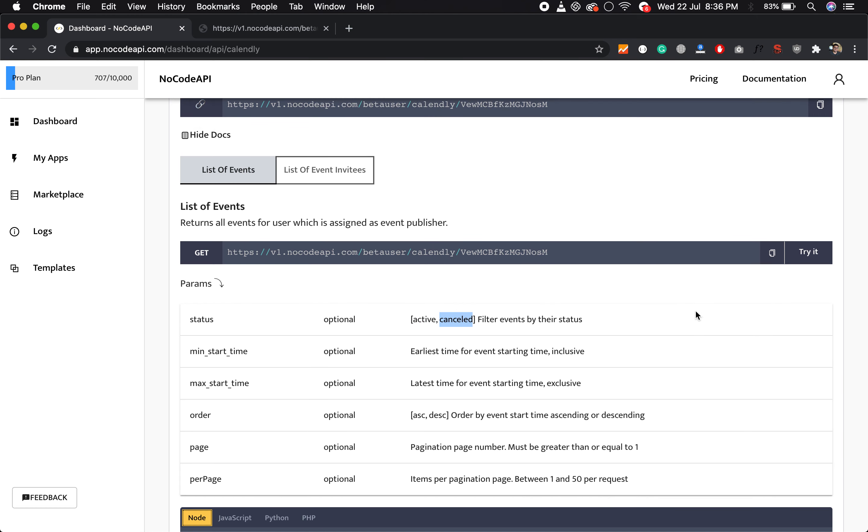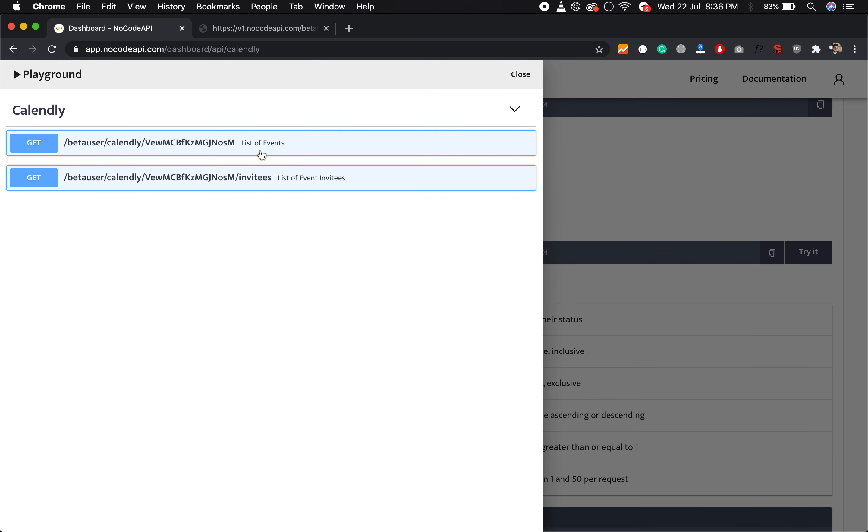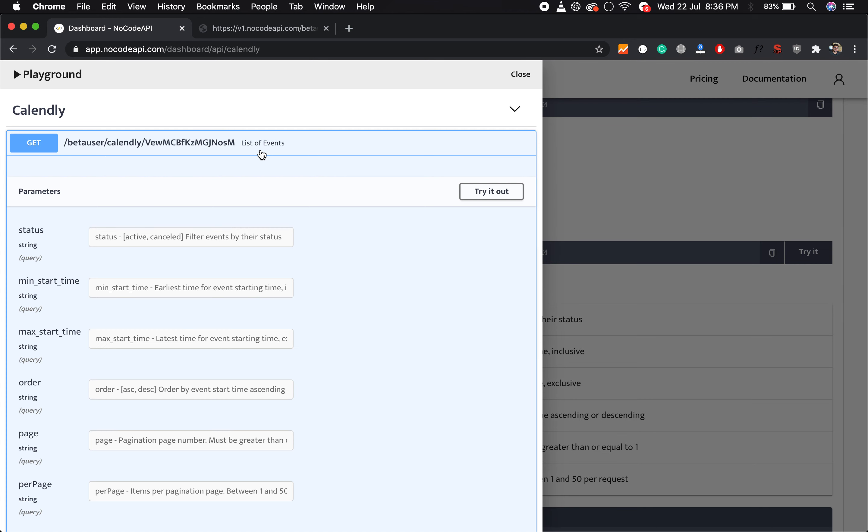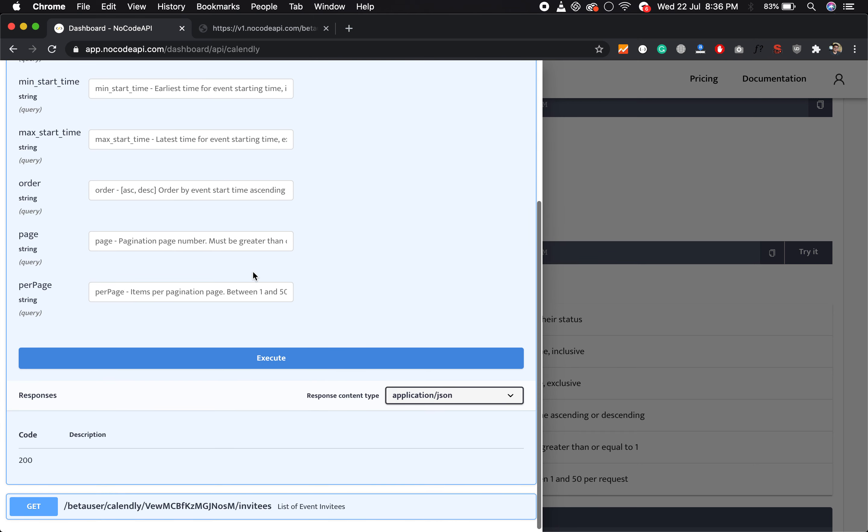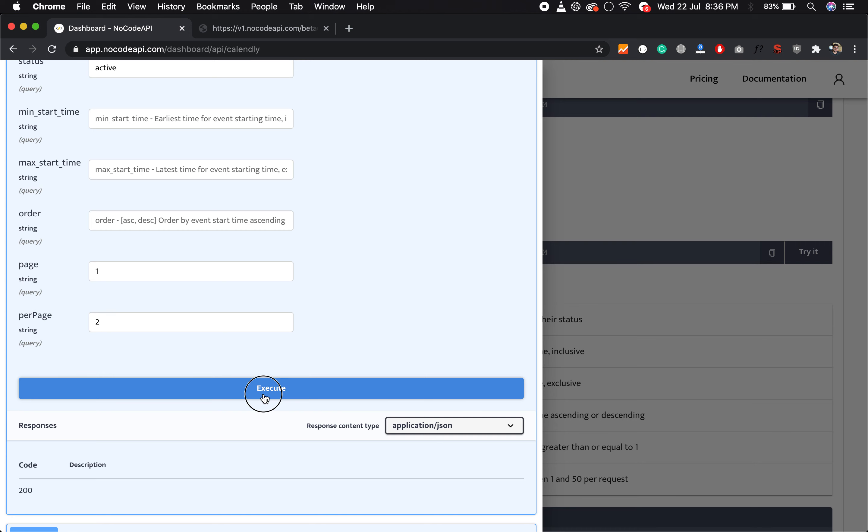You can also test this API with the built-in feature. If you click on this 'Try It' button, you can parse the status like 'active' - it's optional, but you can parse it if you want. And you can parse the page, like which page and how many objects you want per page. Like I want to get only two. And execute it.